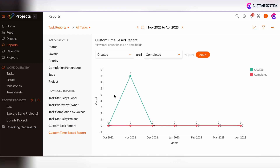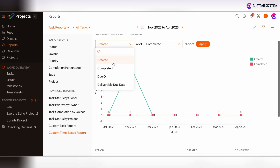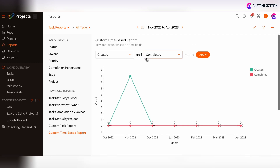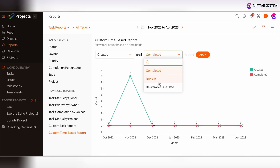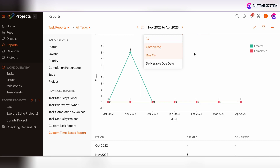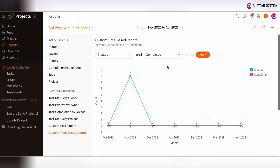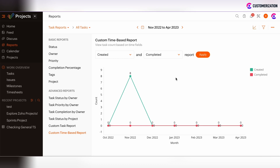There is also a custom time-based report where you can view the task count based on time fields — for example, when a task was created, completed, due, or a deliverable due date. You can use these date fields to create a report based on the date fields on the task.